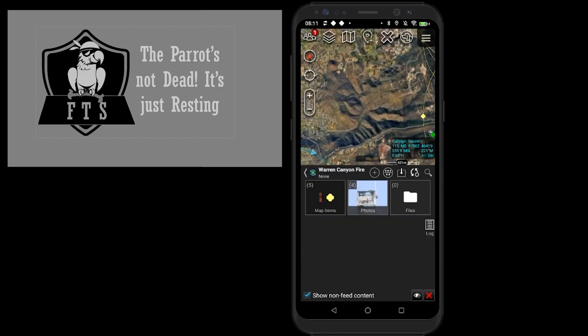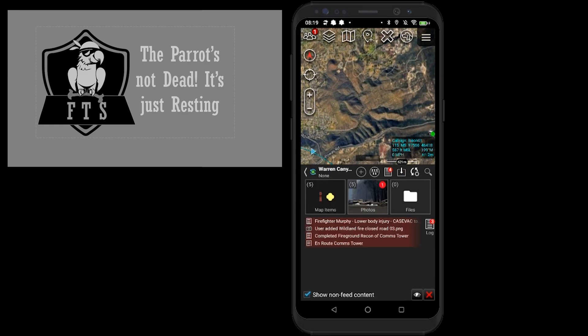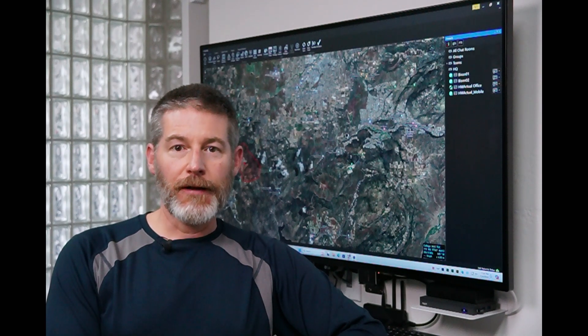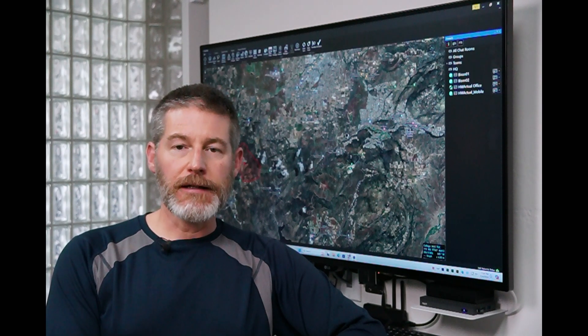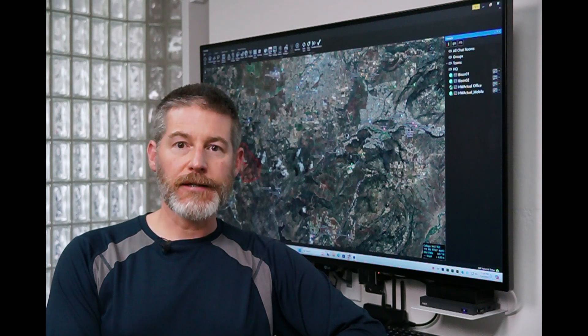The content will begin downloading immediately. Once a user is subscribed to a mission, they will be immediately notified of any updates to the mission data package. In this case, you can see on this Android device that there are four pending items, which includes one photo and three log entries. This was ATS11 with the FreeTAC team. If there are any other features you'd like to see covered in future videos, please let us know in the comments.